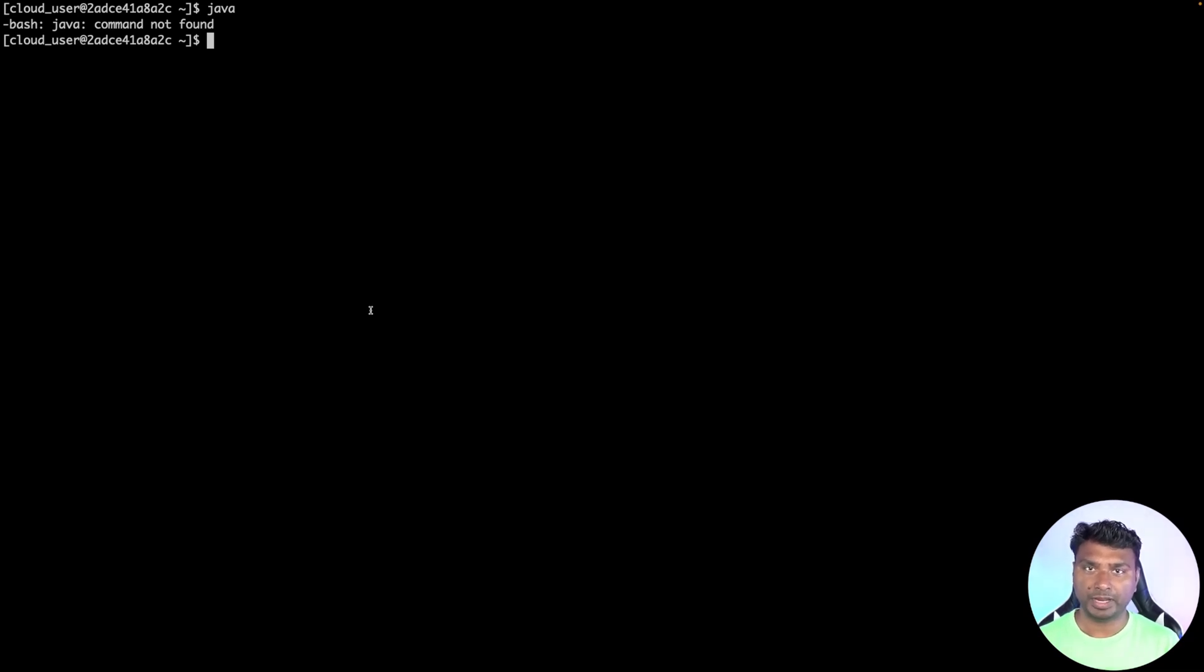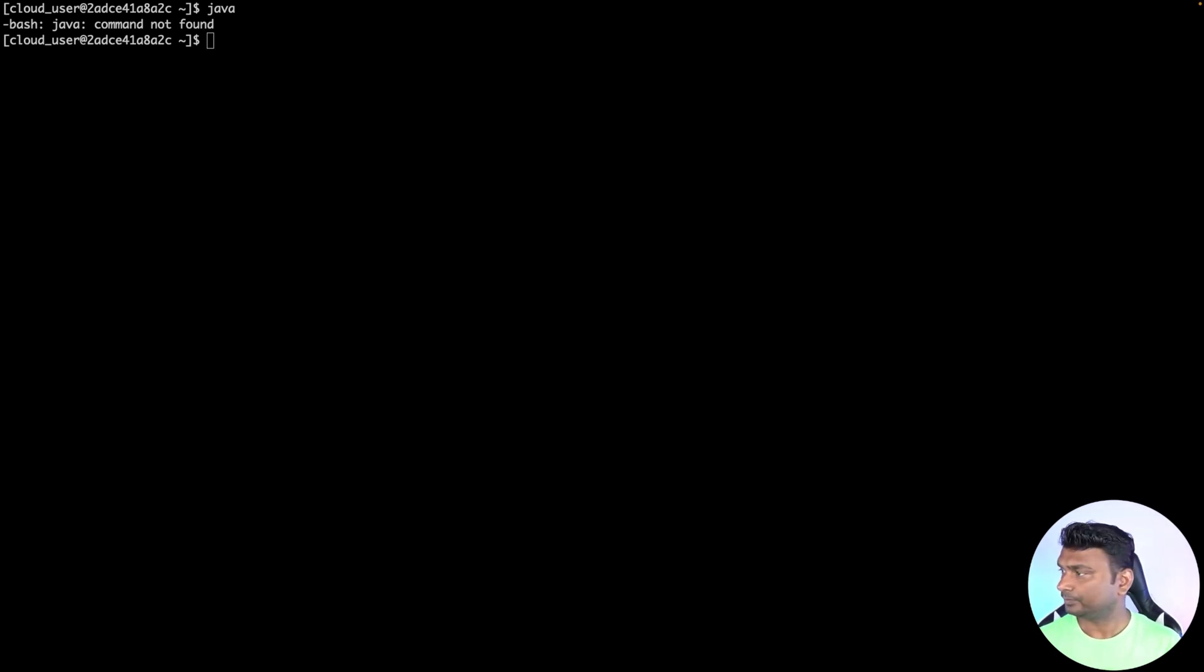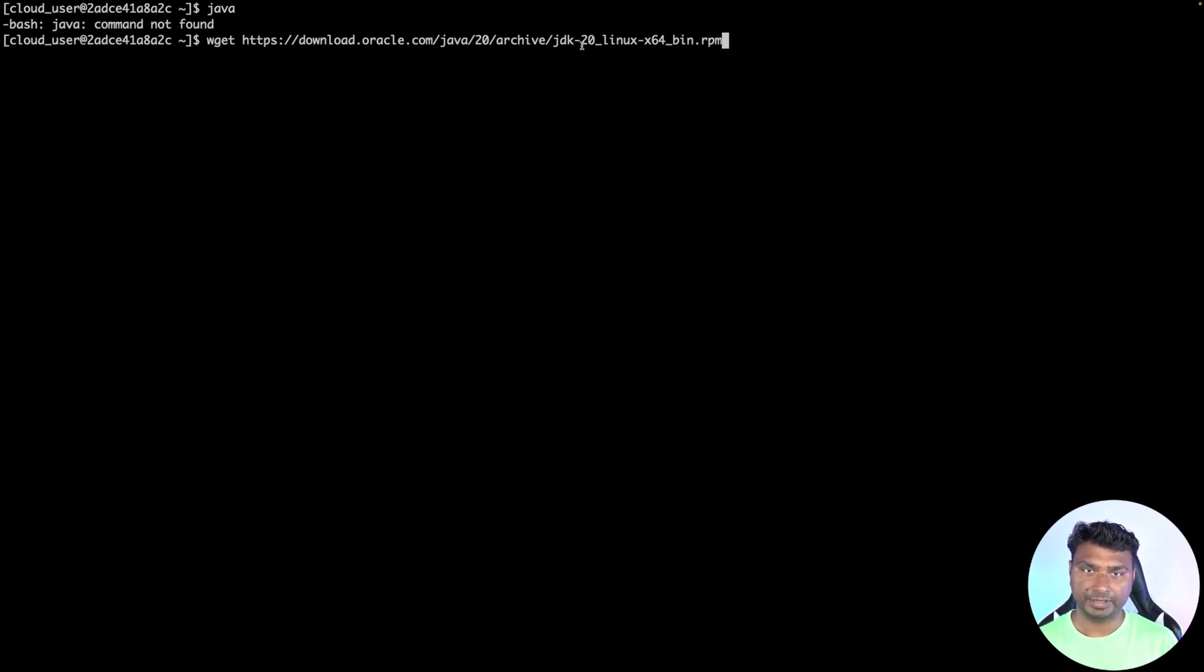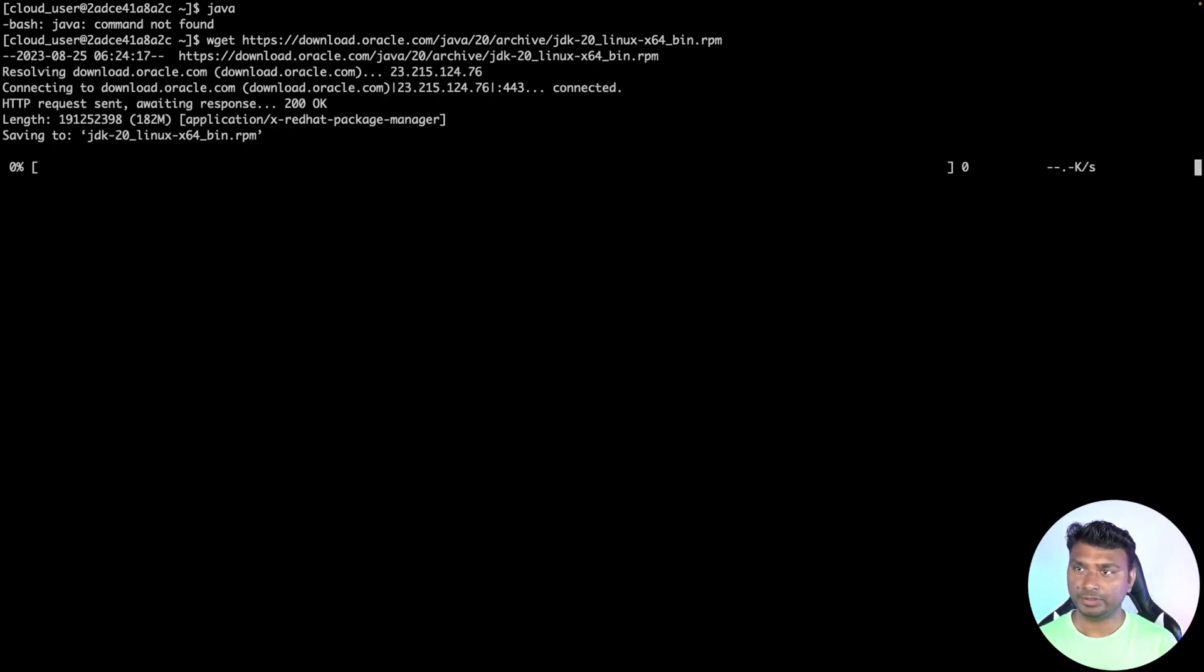Now let's first download the RPM package of Java JDK 20. To download the RPM package, we will use the wget command. The wget command is used to download a file from the internet. This is the wget command of Java JDK 20, as you can see. Now let's download.